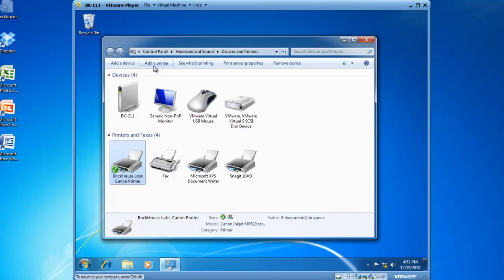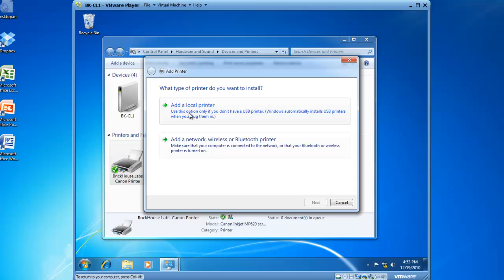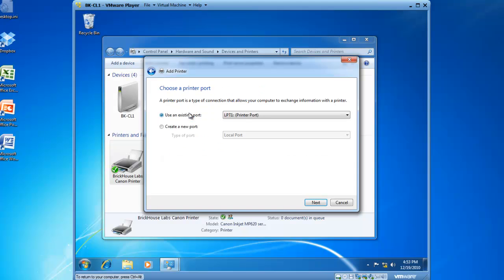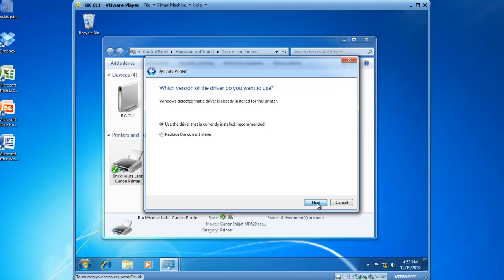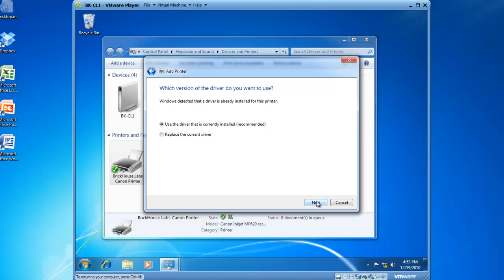If I go ahead and add a printer and add a local printer on LPT-1 which is where Brickhouse Labs Canon printer is installed and then click on next and then I'll use the same driver Canon Inkjet MP620 series and click on next and click on next. I will use the driver that is currently installed and click on next and now I need to give this printer a name.